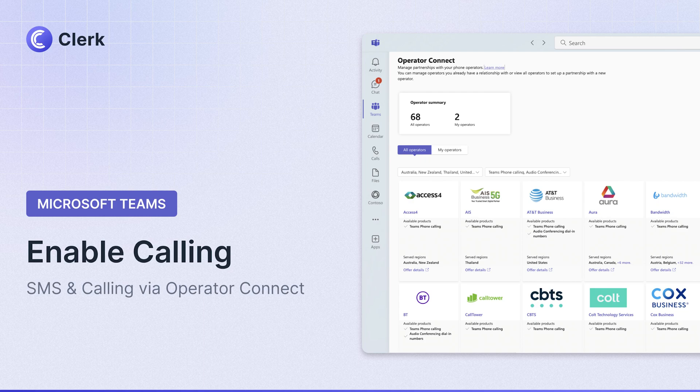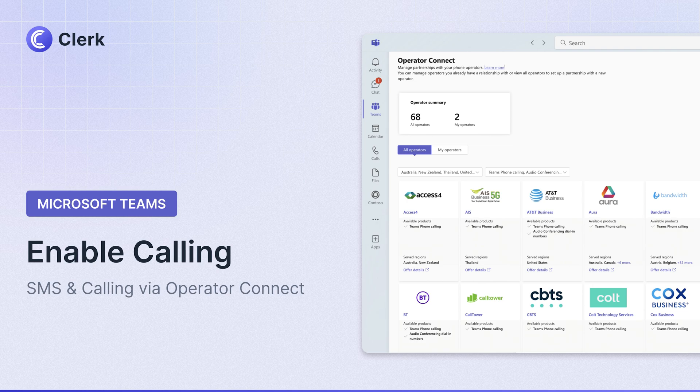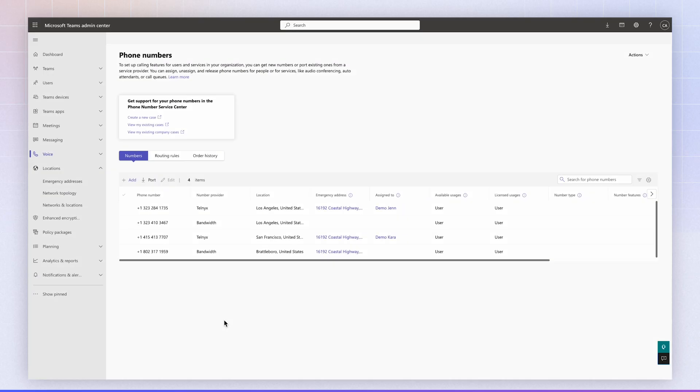In this video, we're going to show you how to enable your Clerk phone number for calling inside of Microsoft Teams. On the backend, Clerk leverages a number of different phone carriers via the new Operator Connect program for Microsoft Teams, for example, Bandwidth and Telnex.